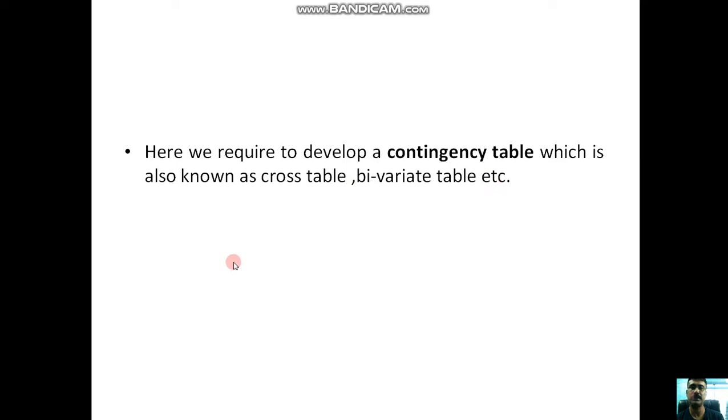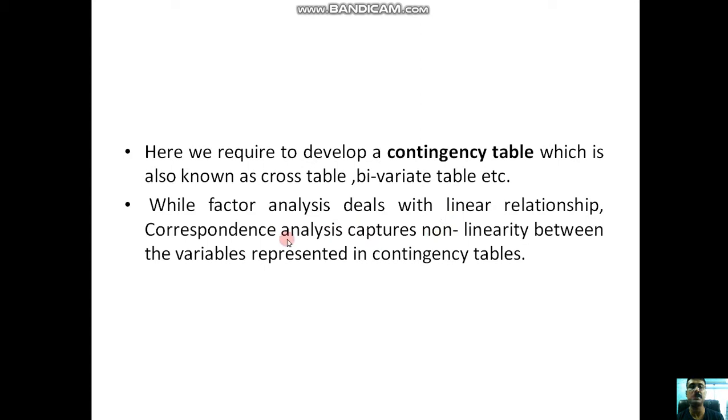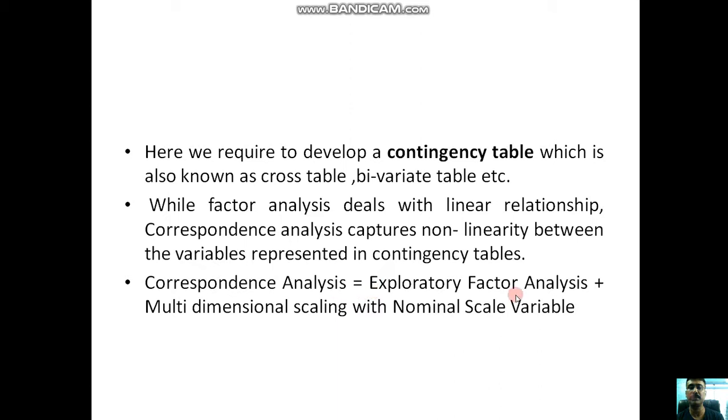While factor analysis deals with linear relationships, correspondence analysis captures non-linearity between the variables represented in contingency tables. We can say correspondence analysis is exploratory factor analysis plus multidimensional scaling with nominal scale variables.